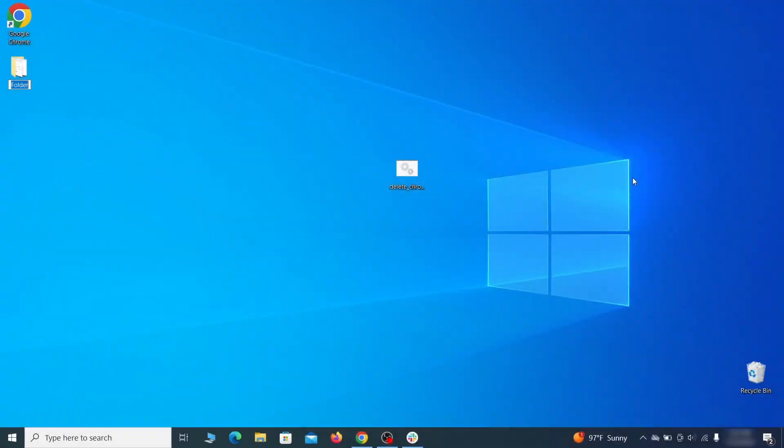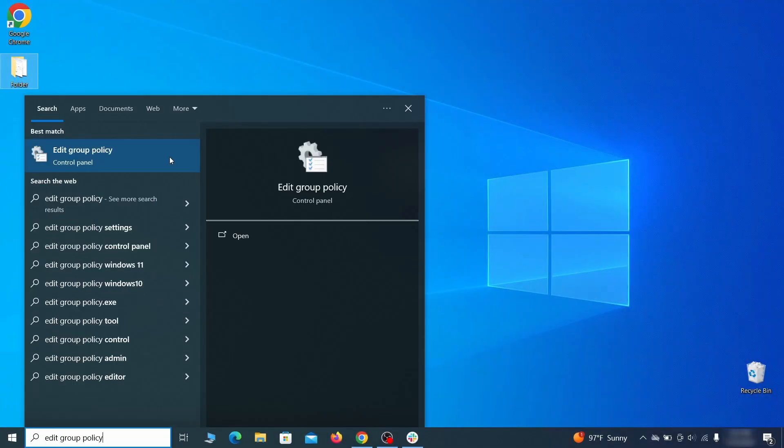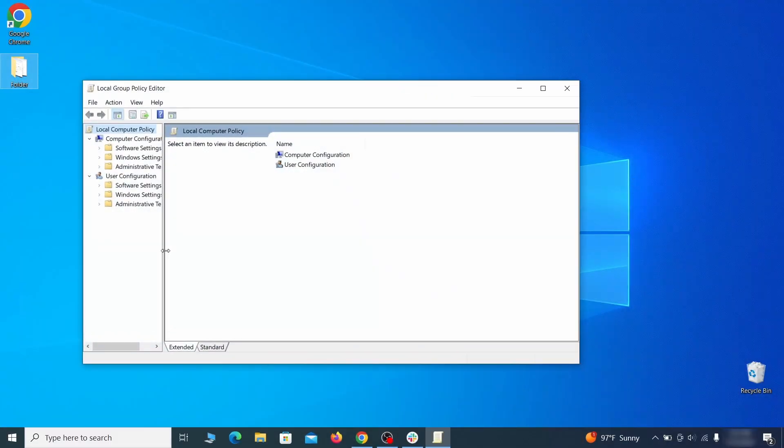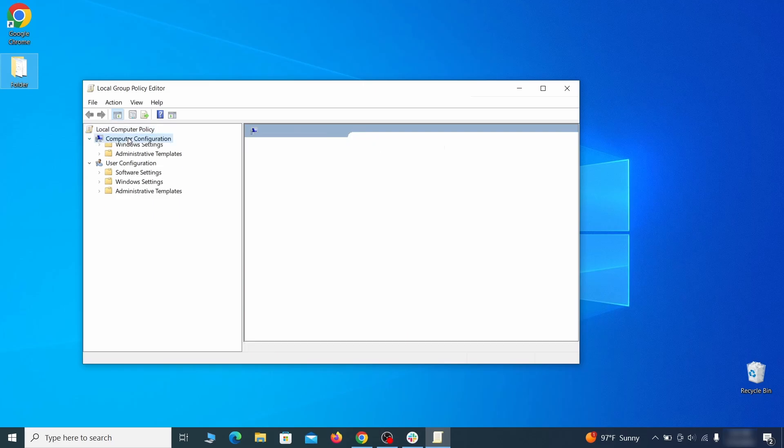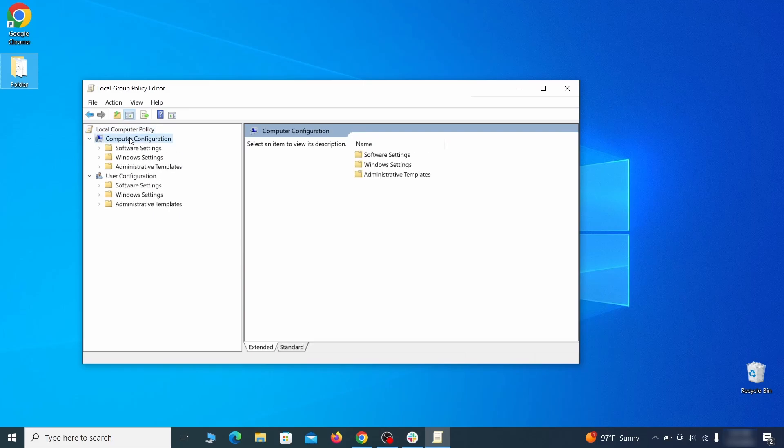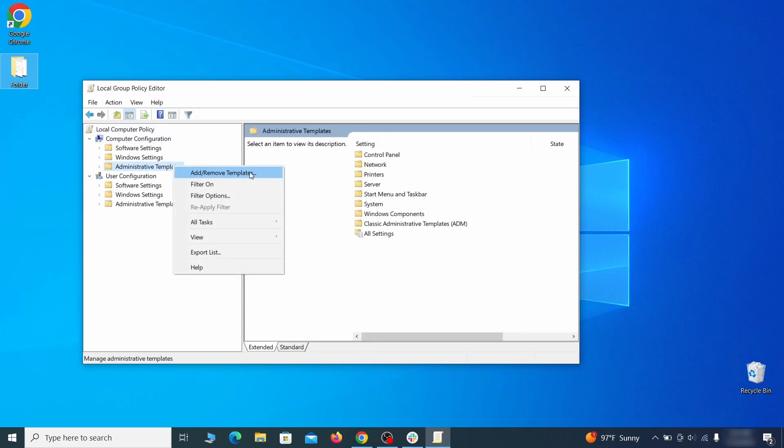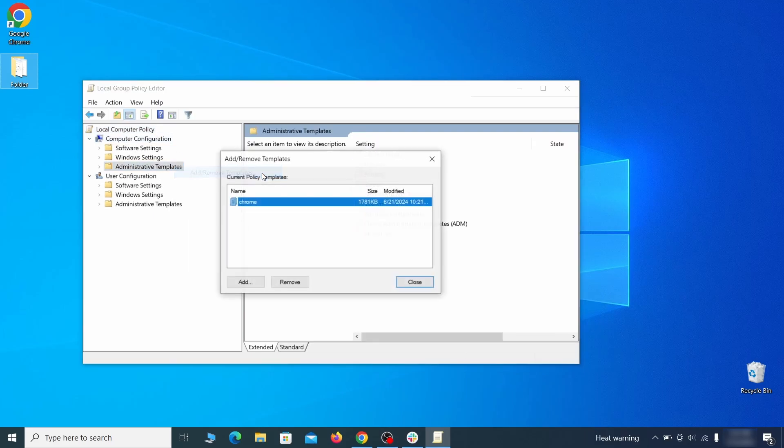Go to the Start menu, type Edit Group Policy, and press Enter. Then expand the Computer Configuration folder in the window that opens. Right-click on Administrative Templates, select Add Remove Templates, and see if there's any policy templates listed in the next window.